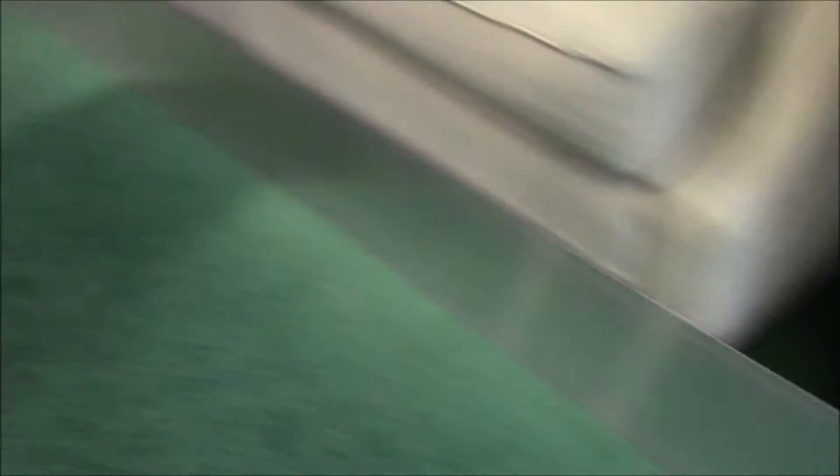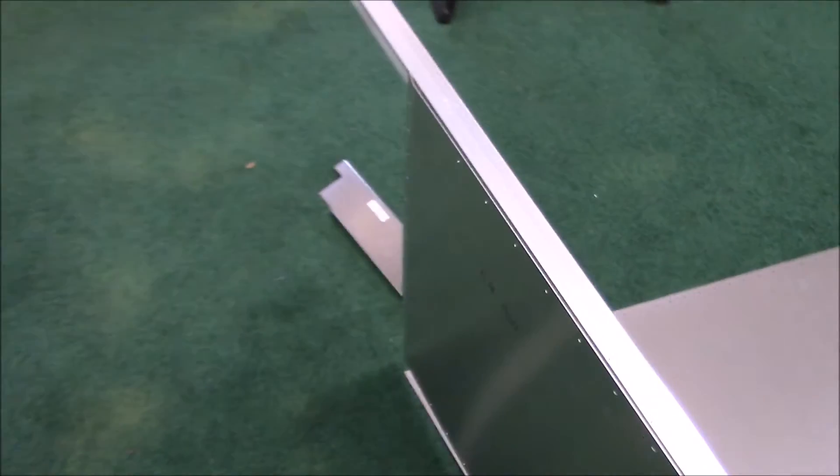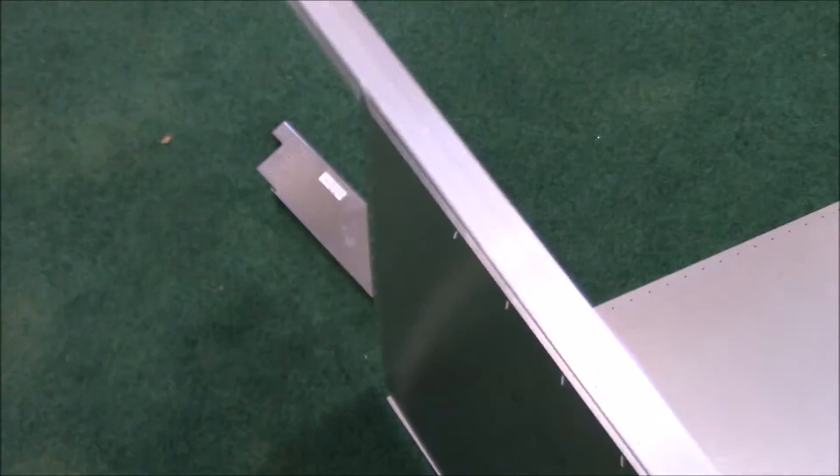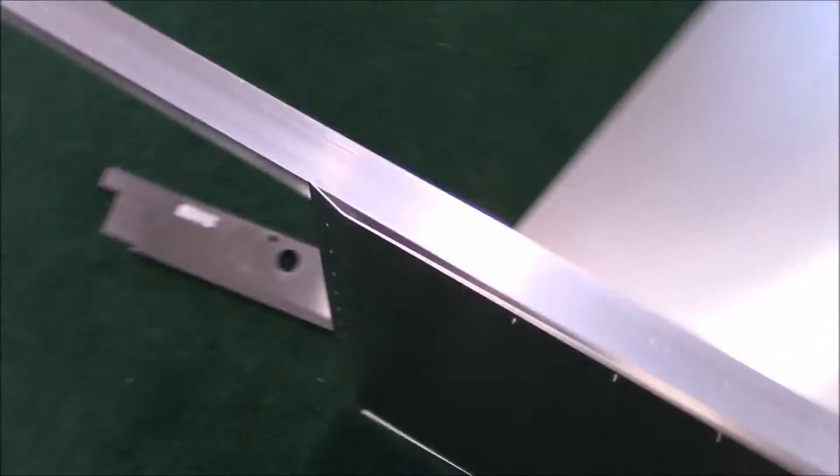All right, so I'll go ahead and bend this piece. I bent it and now I put it back on the left side. Looks proper.